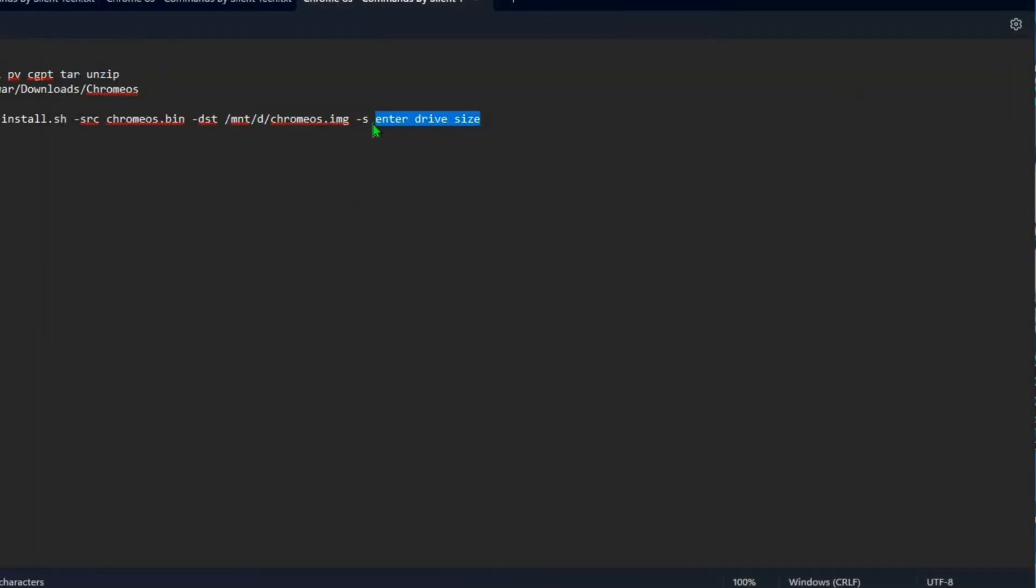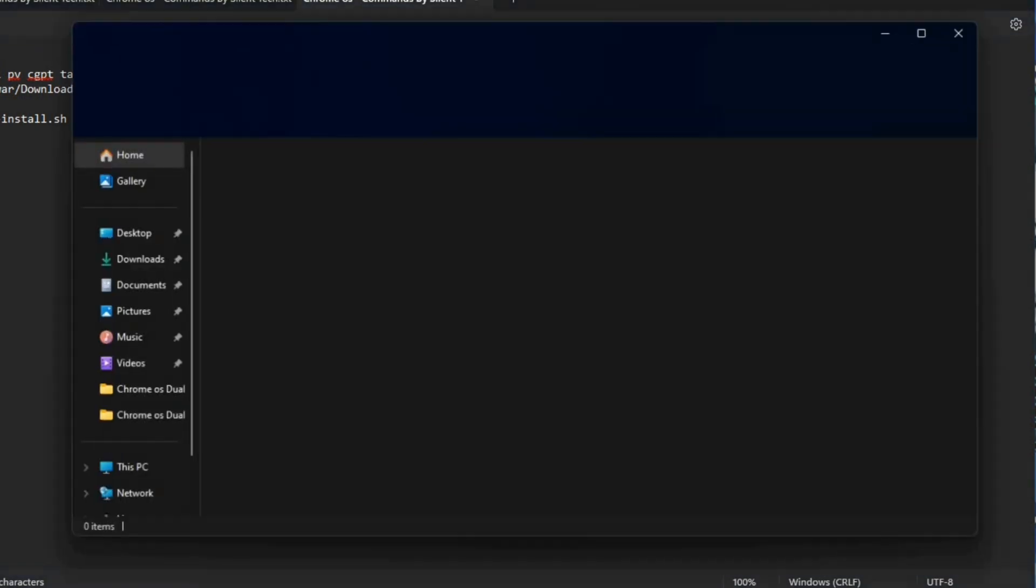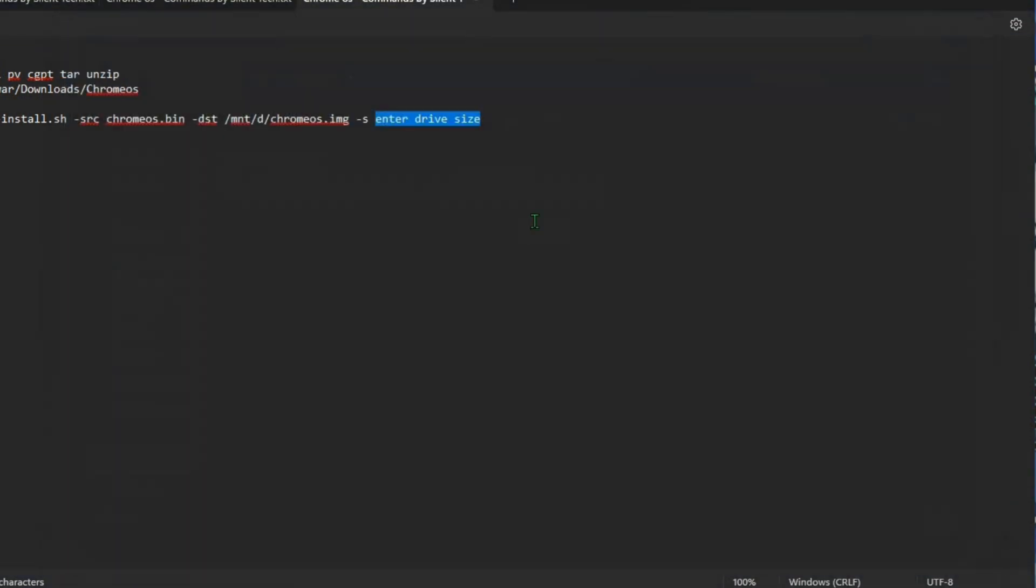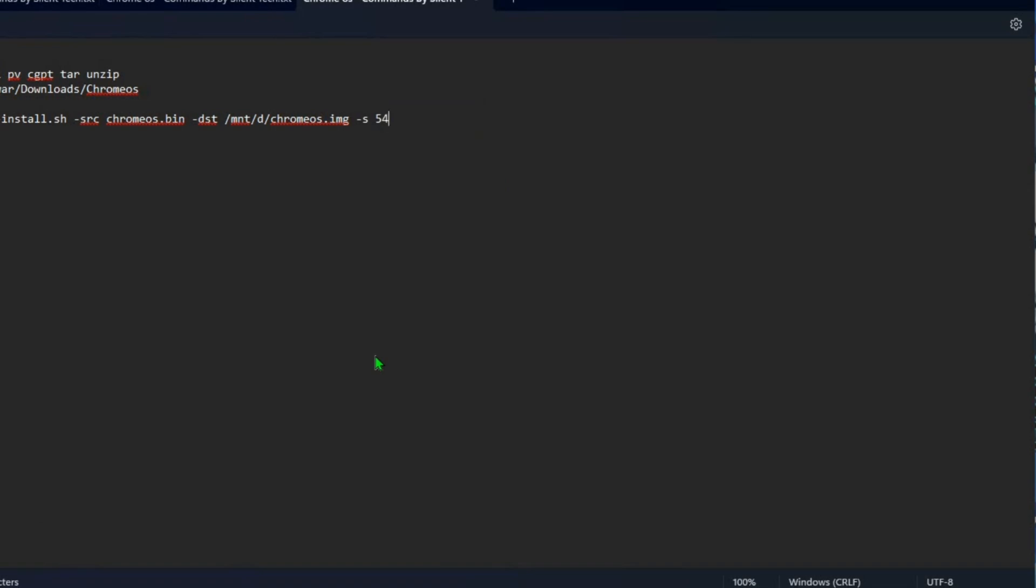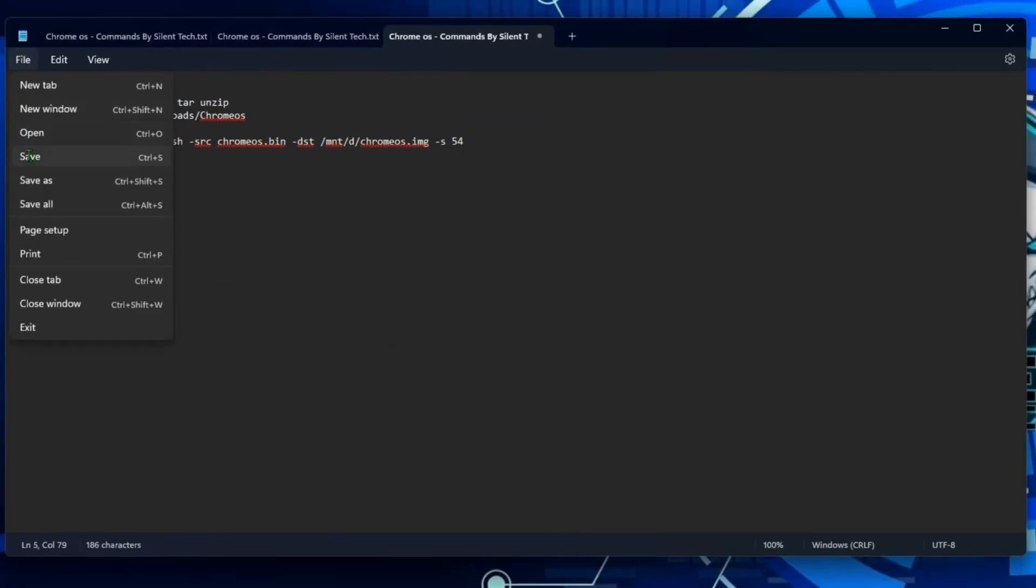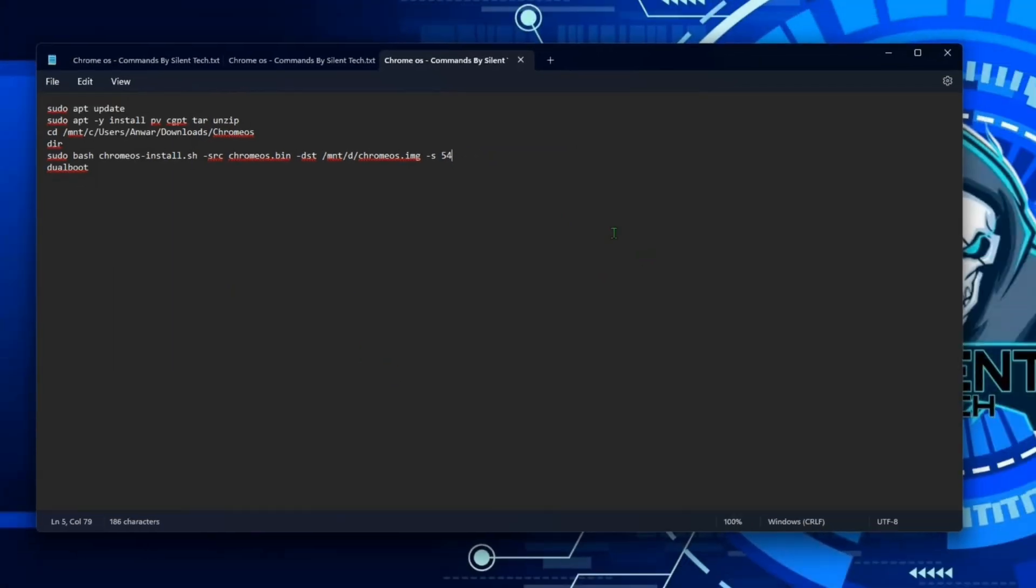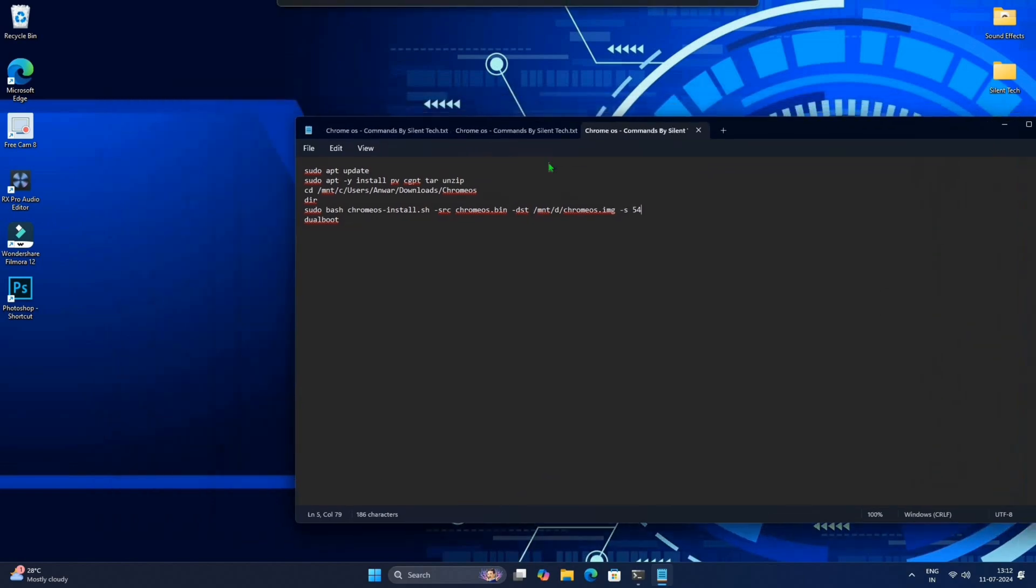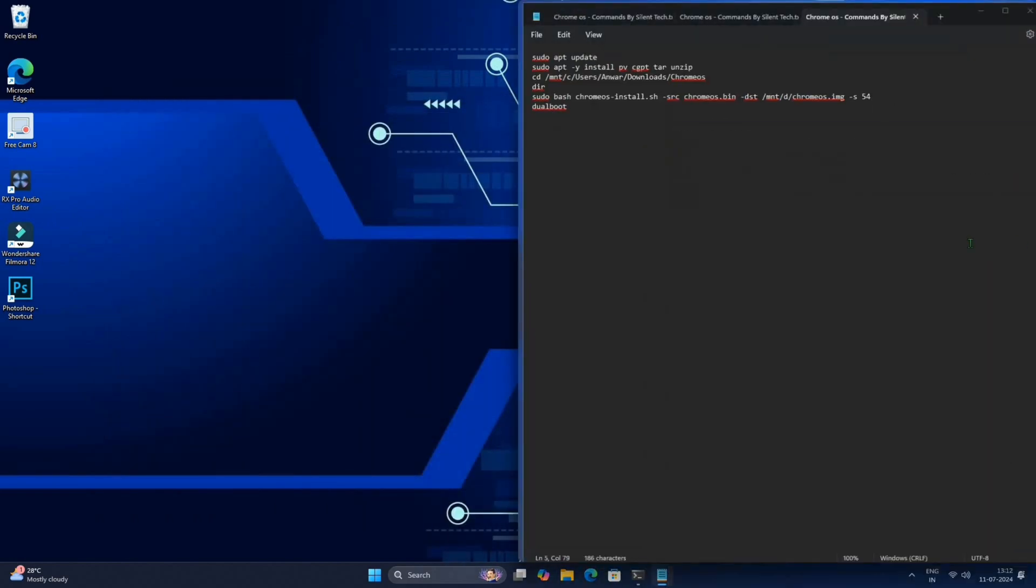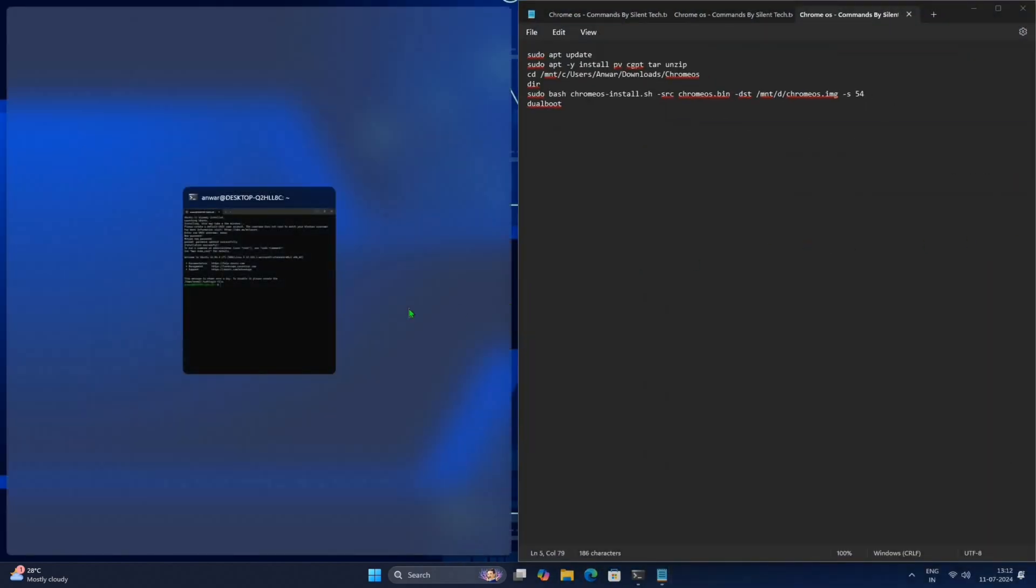And last, enter the disk size but remember to subtract 8 gigabytes from the total. For example, if you have 62 gigabytes you should enter 54 gigabytes like me. Then save. After saving, open the file with CMD in split screen.